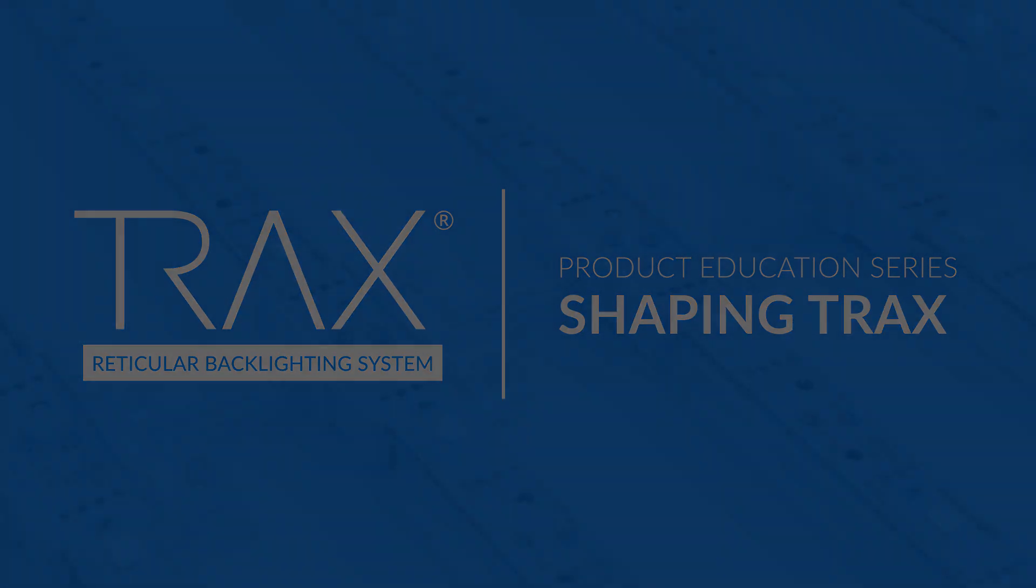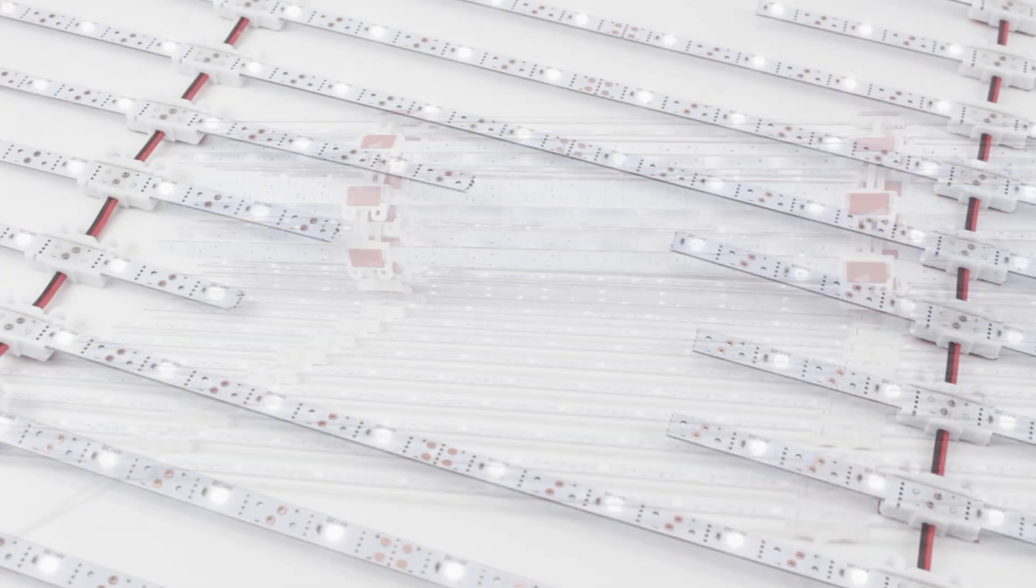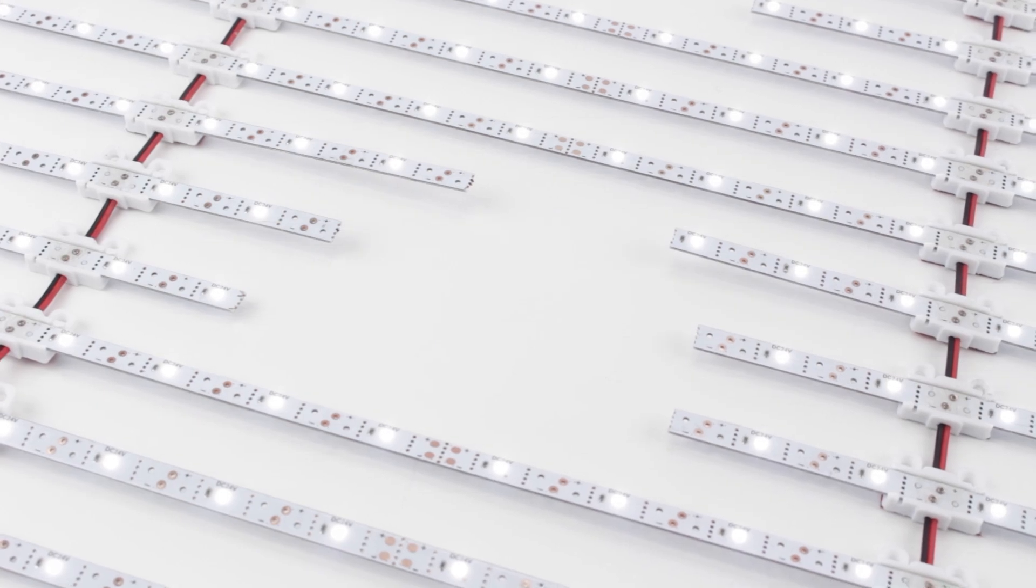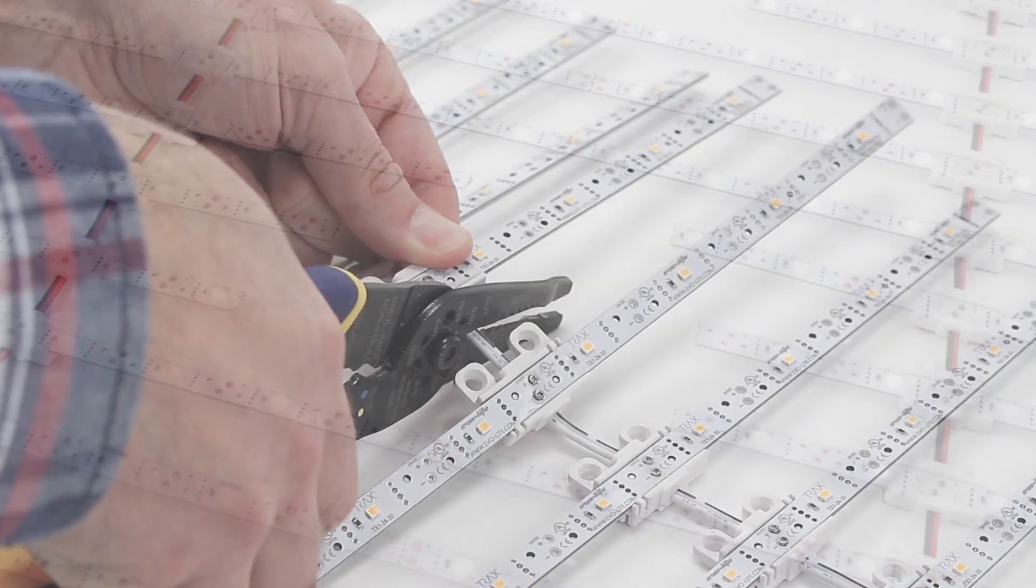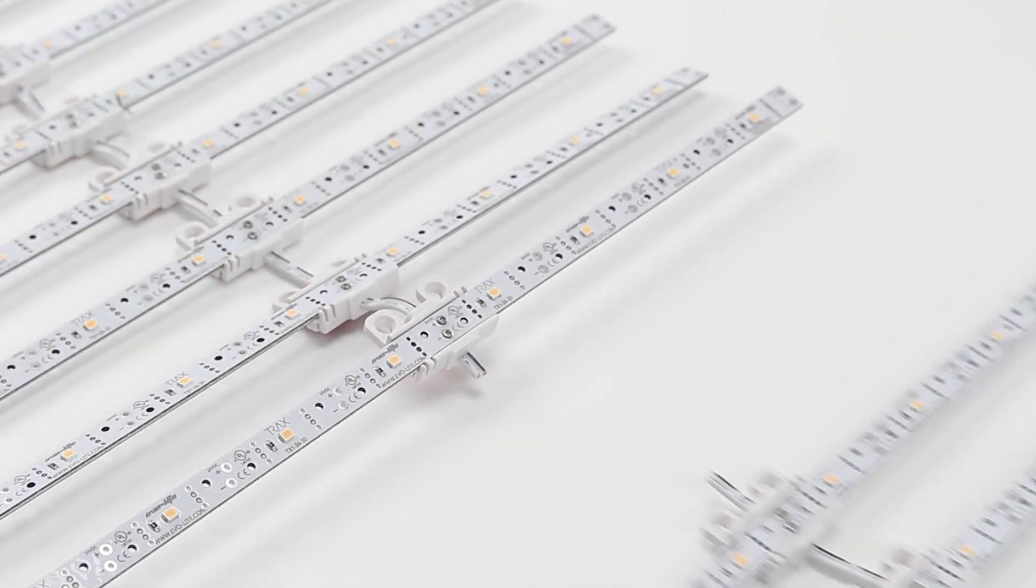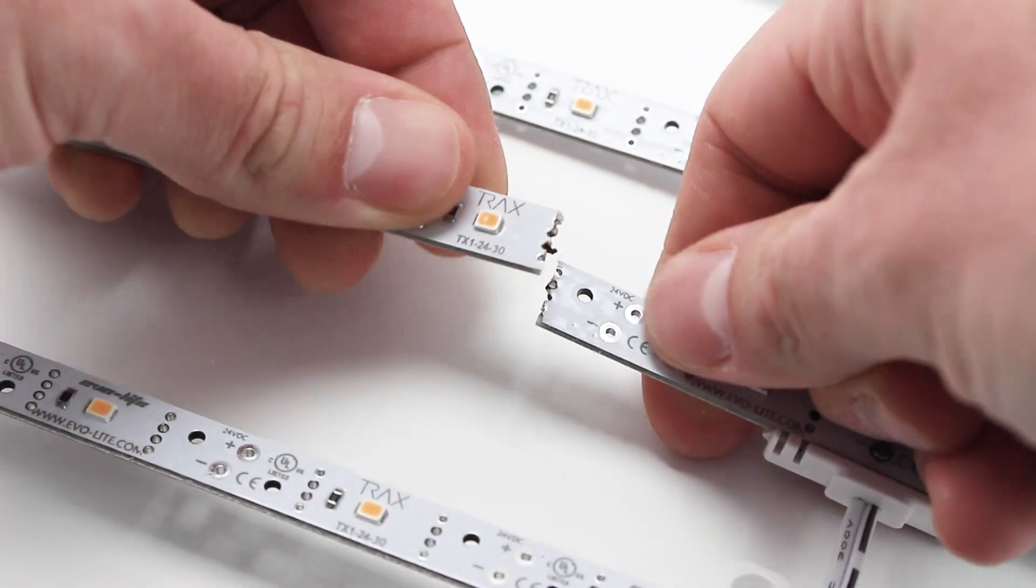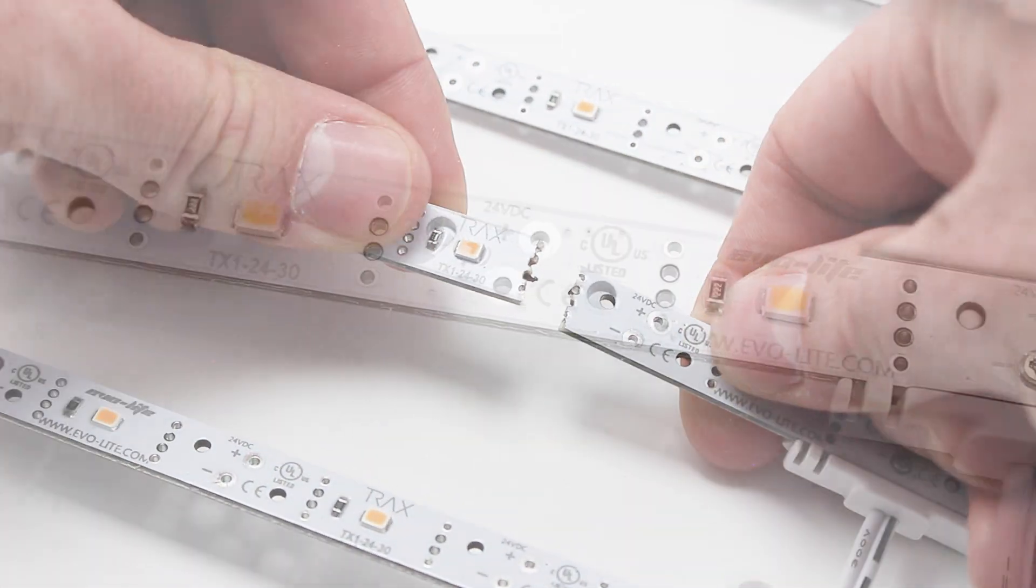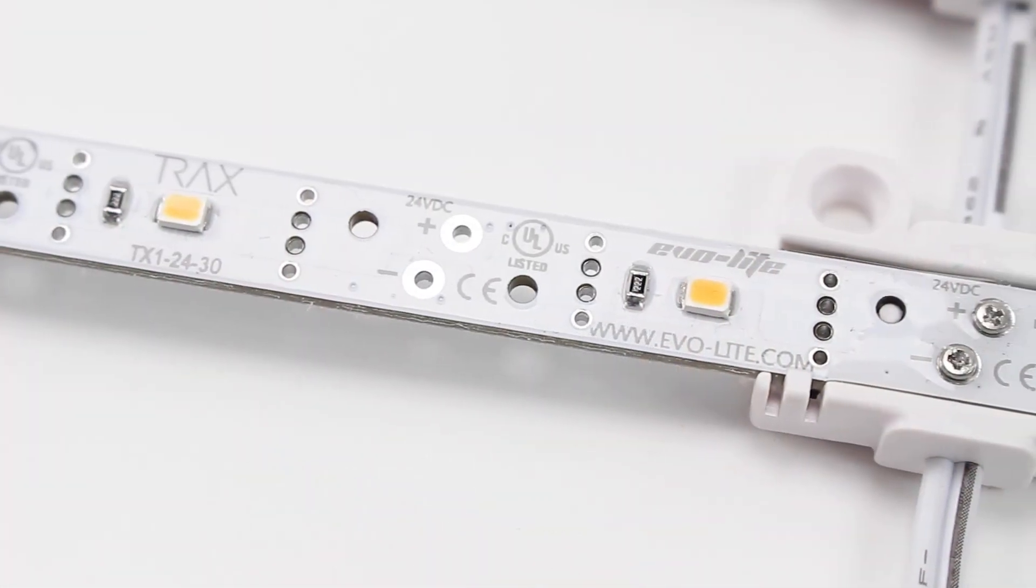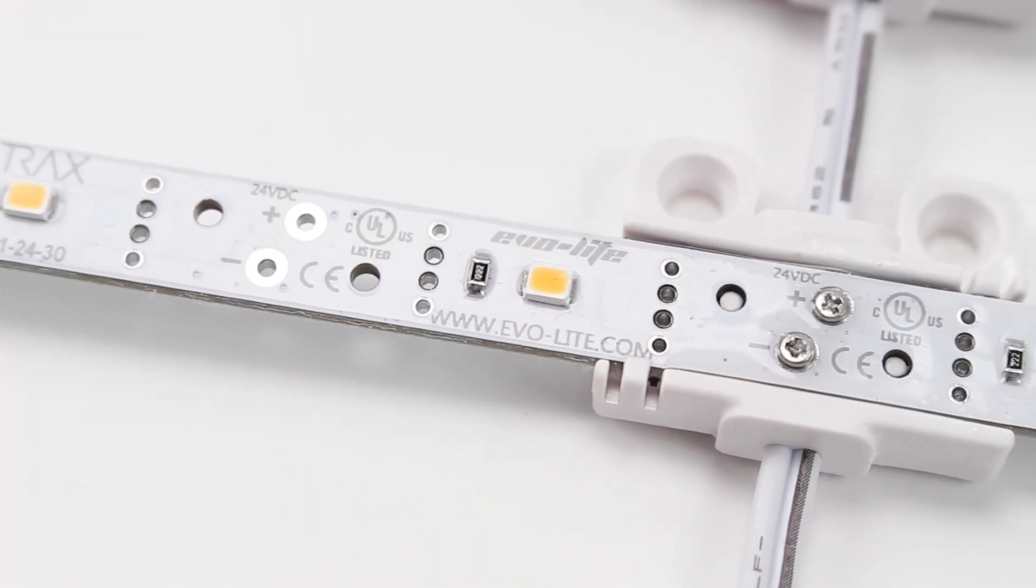Trax offers the most advanced shaping abilities of any product in the reticular lighting category. The 2 foot by 8 foot array can be cut to length and the LED bars can be snapped to size with increments between every LED or every LED group.